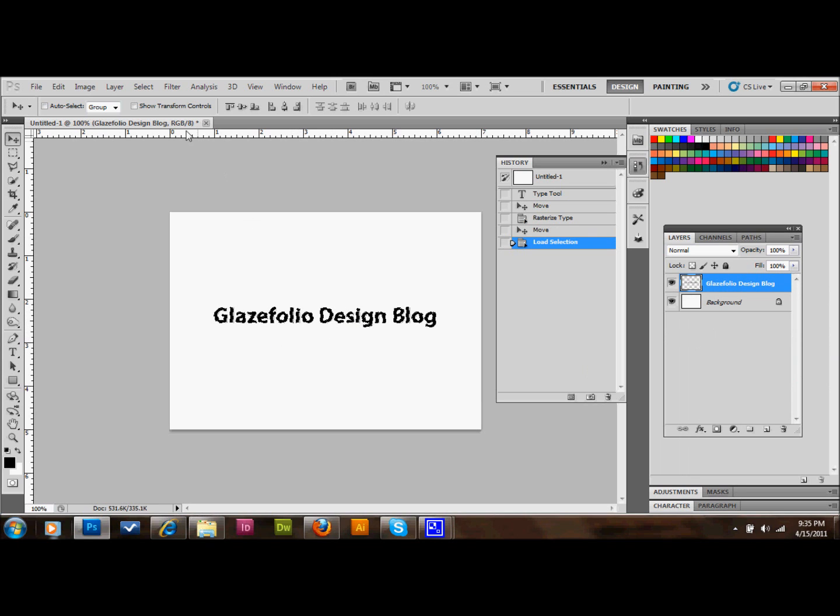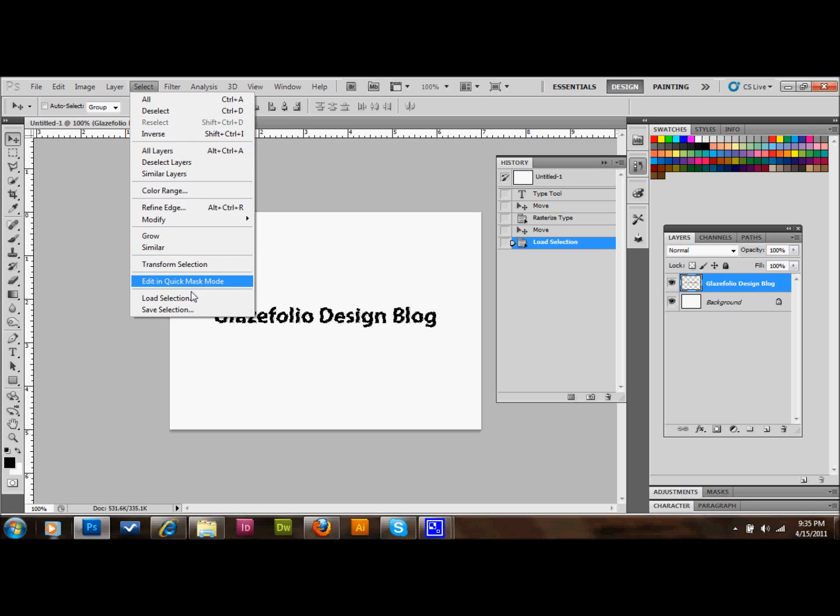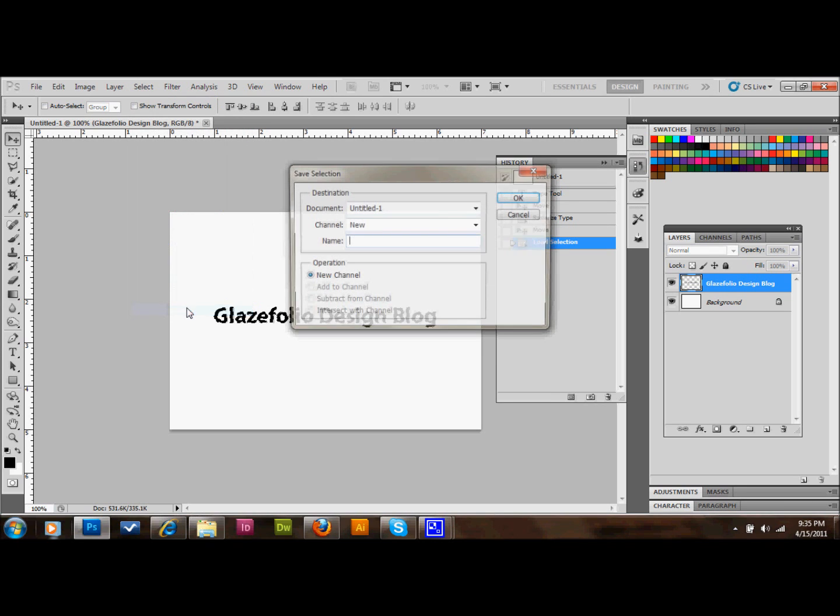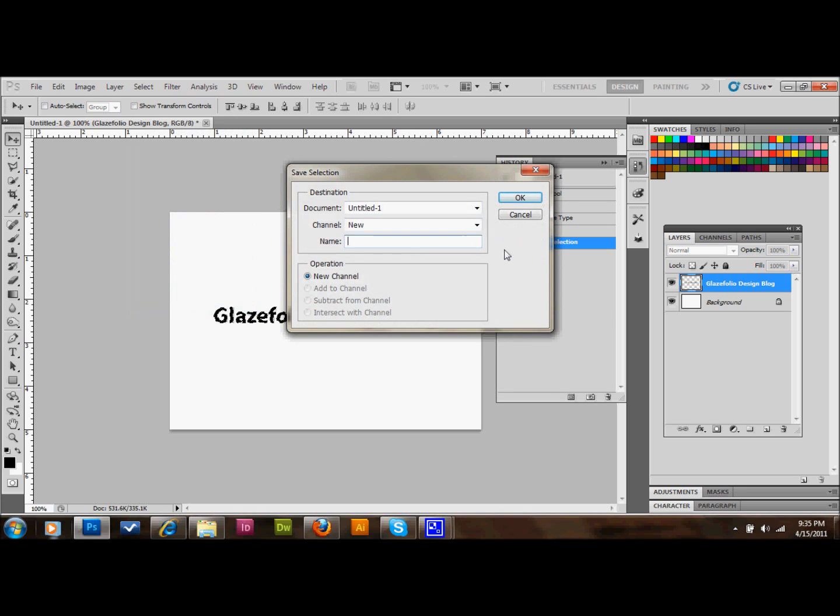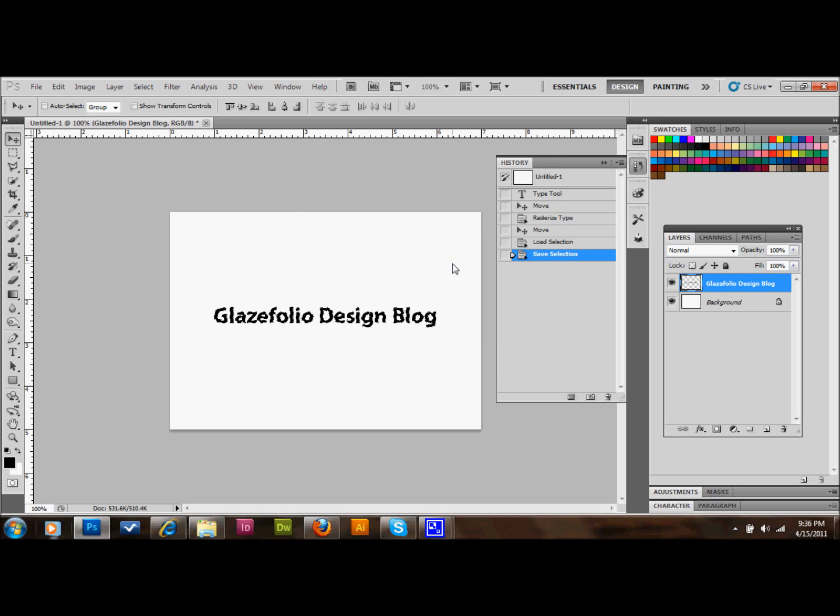And then we'll go up to Select, and down to Save Selection. And we can name this anything we want. I'll just name this GDB. And then we'll press OK. We're saving that because we'll be using this selection again later, so make sure you save that.